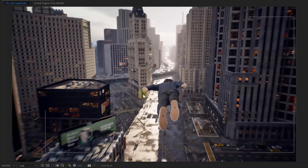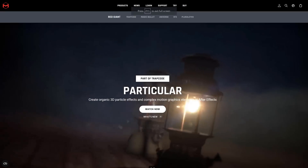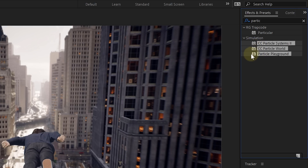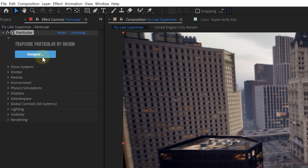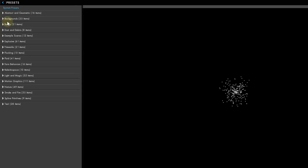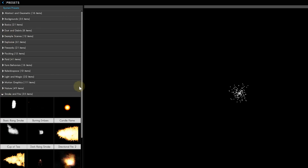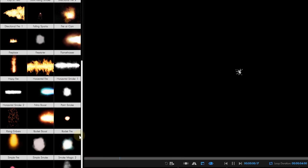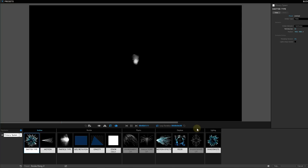Let's finish it off with a super cool air trail behind our talent. First, let's start with a small trail behind the hand, and for this we're going to use a particle system. We'll be using Particular from Red Giant, but the native particle system from After Effects such as Particle World will also work great. The reason we use Particular from Red Giant is because they have awesome presets which we can easily modify. For this effect, we chose the Rising Smoke 2 preset.